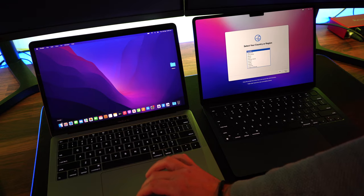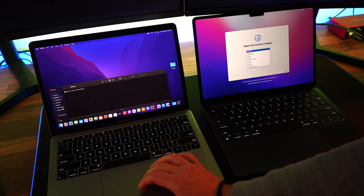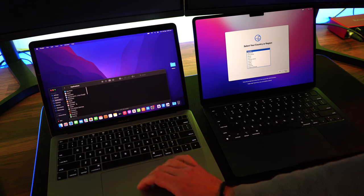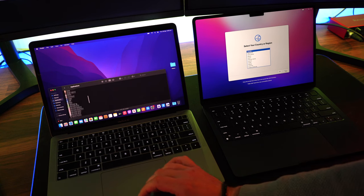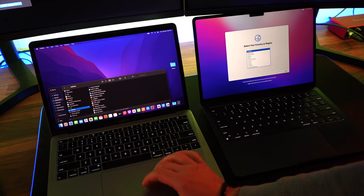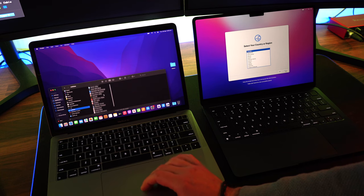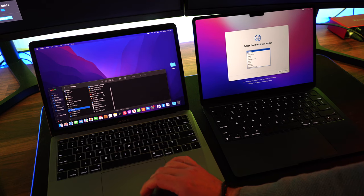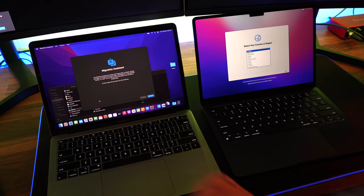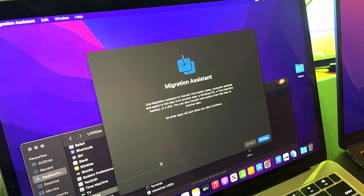So with the two Macs next to each other, switched on, your right one being the new one, your left one being your old one, you want to go into your left one, logged in, and go down to the applications and into the utilities area. Then we're going to open up an application called the Migration Assistant. This application is going to let you actually do the transfer of the data. You need to have this running on your old computer.